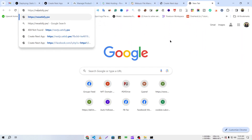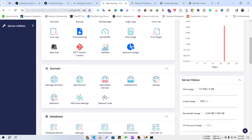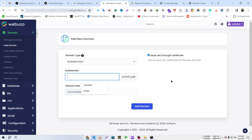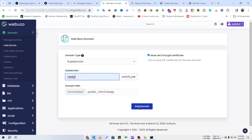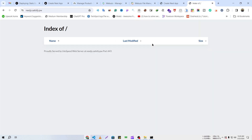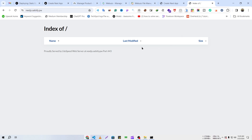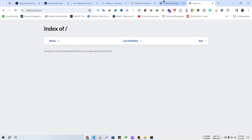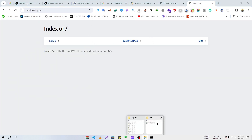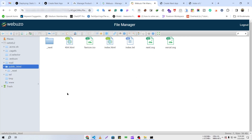To host on a subdomain, we need to create one. I'll scroll down and click on Subdomains, then add 'nextjs' and click the Add Domain button. The subdomain has been successfully added. If I reload, it looks like the first time we opened the main domain. If we upload our files to this subdomain directory, it will work the same way. The subdomain directory is inside public_html, inside the 'nextjs' folder.